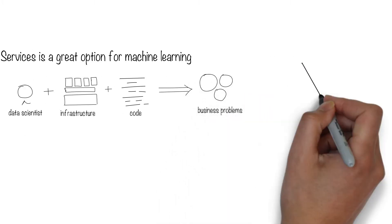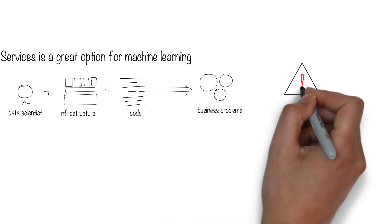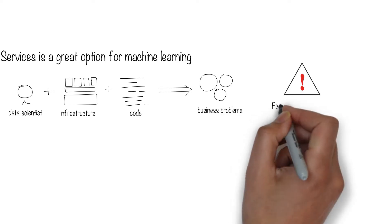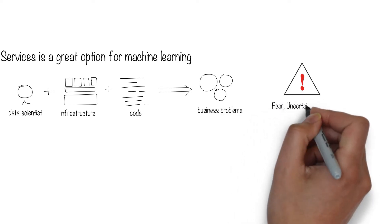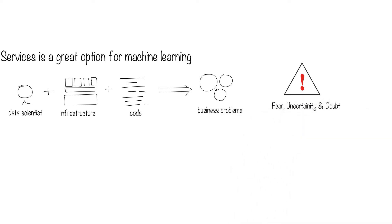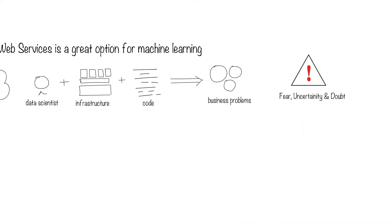These are true, but the reluctance to jump in is probably due to FUD, or fear, uncertainty, and doubt.